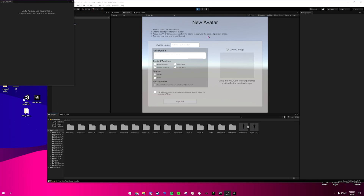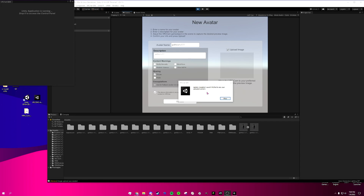We're just going to go ahead and Build and Publish for Windows. Once we're done with that we'll get this pop-up. Name your avatar — I'm going to put GothicVR version 1.1. You can add a description and tags like nudity, blood, whatever. For sharing I'm going to keep mine on private because it's my model and I customized it, but you can make it public if you'd like. Once everything looks good, go ahead and check the box and then click Upload.